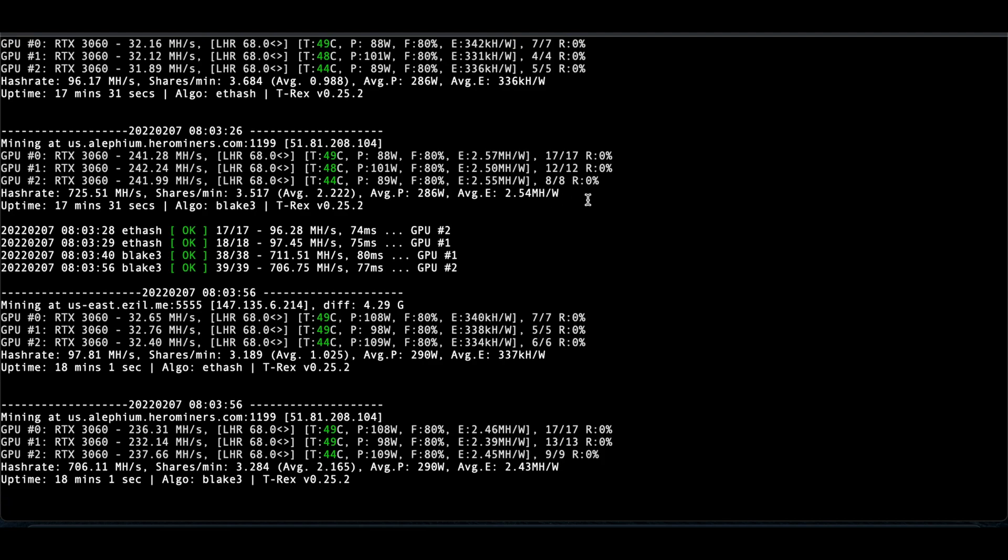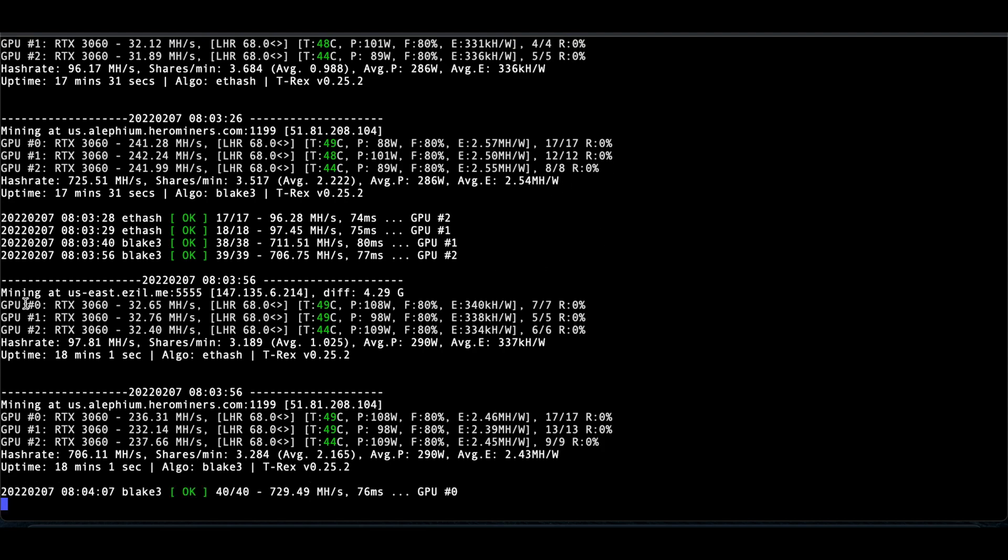But it's really cool, really nifty. You can see in here, in the miner, here's Ethereum, 32, 32, 32.